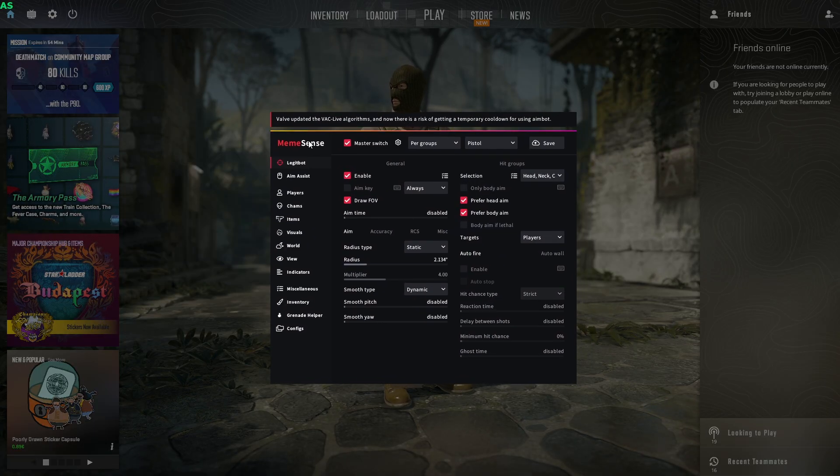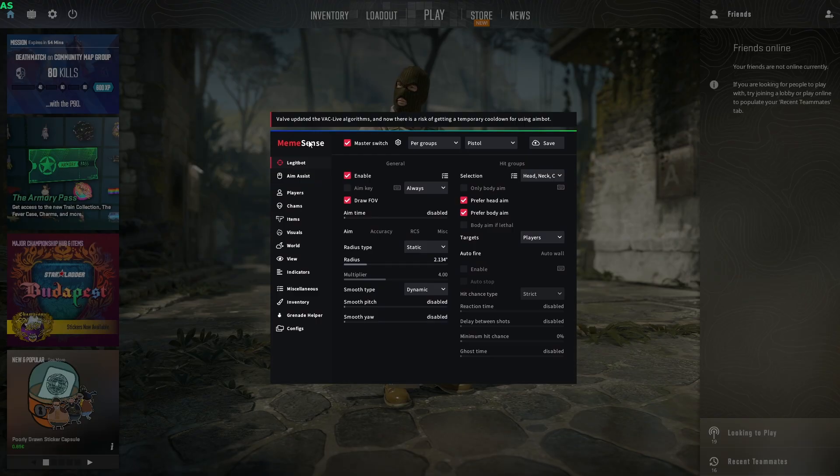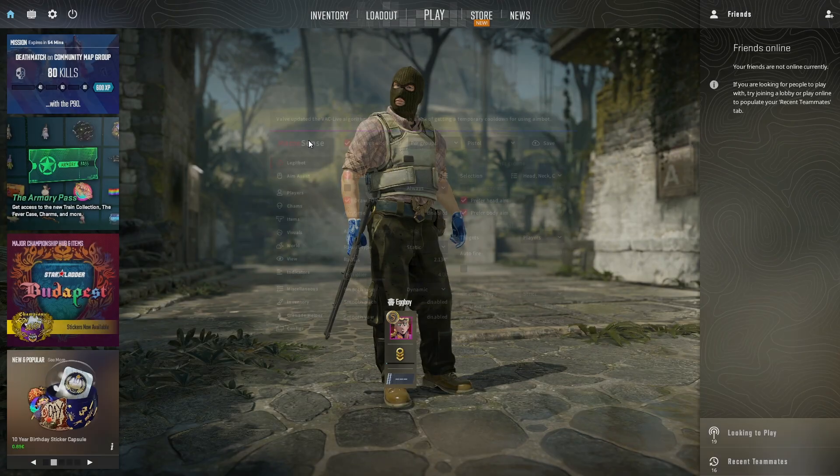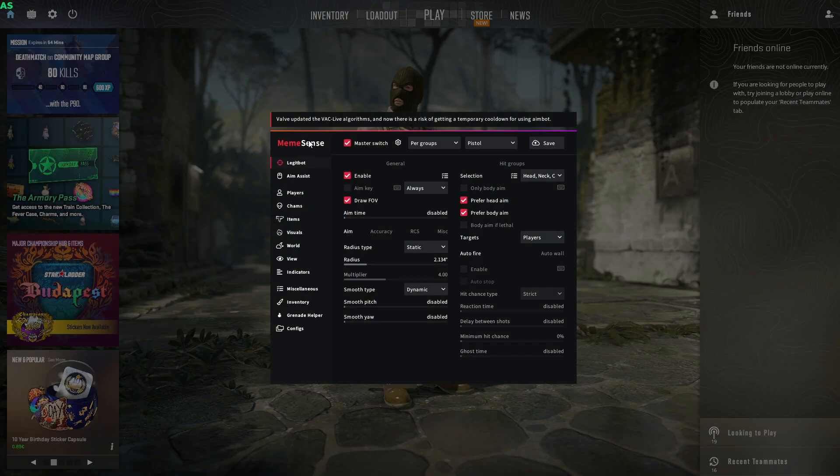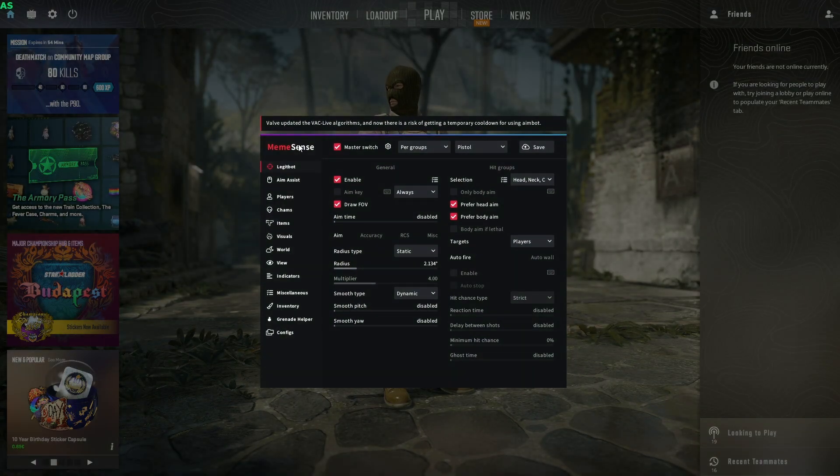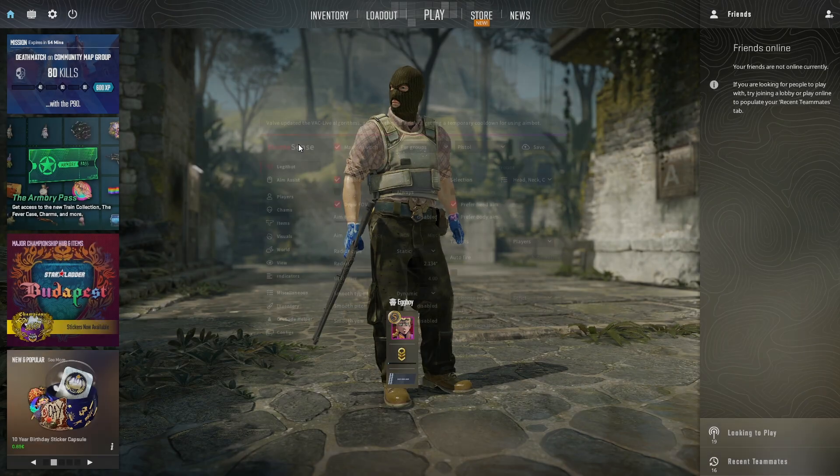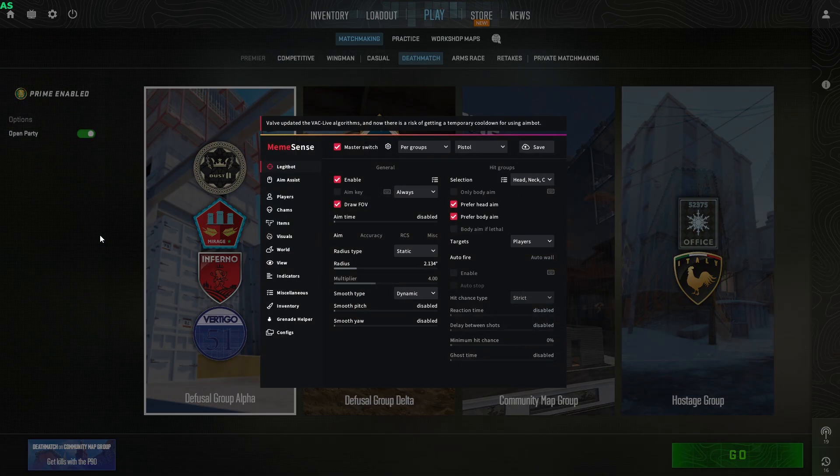You'll see a big menu pop up. You can open and close it with the insert key. Congratulations, you are now officially injected with memesense. Before I show you the cheat...